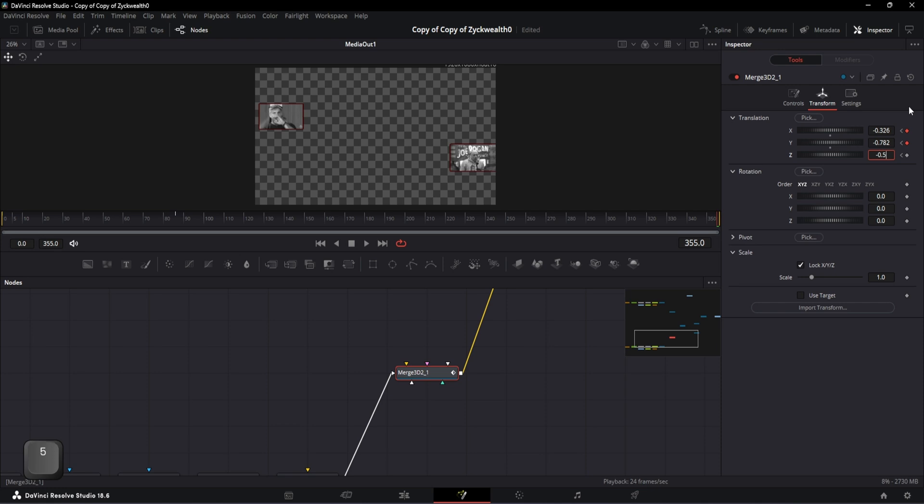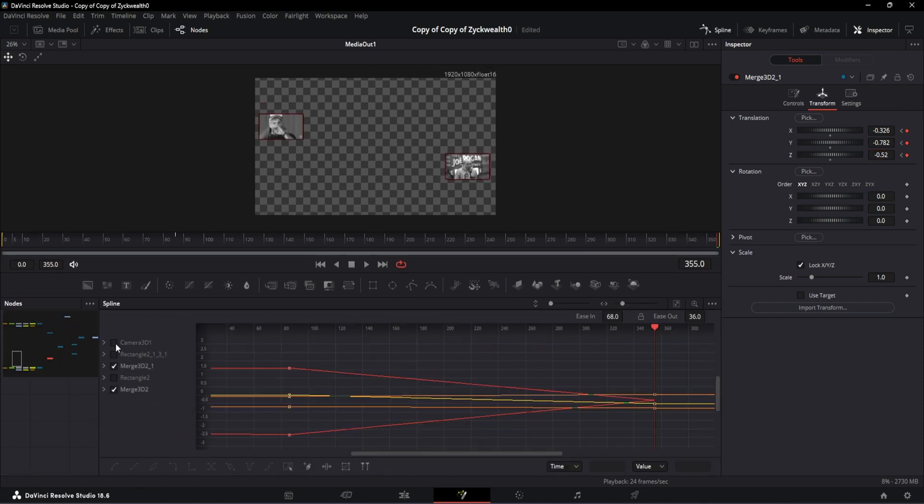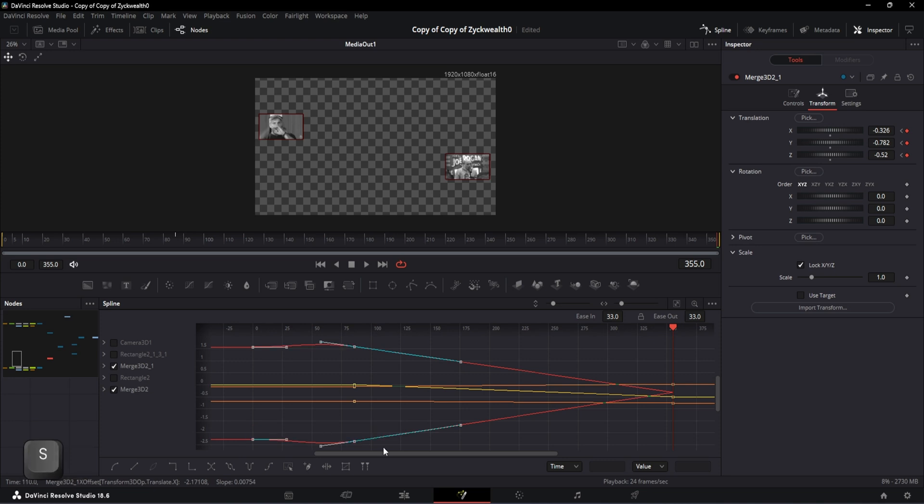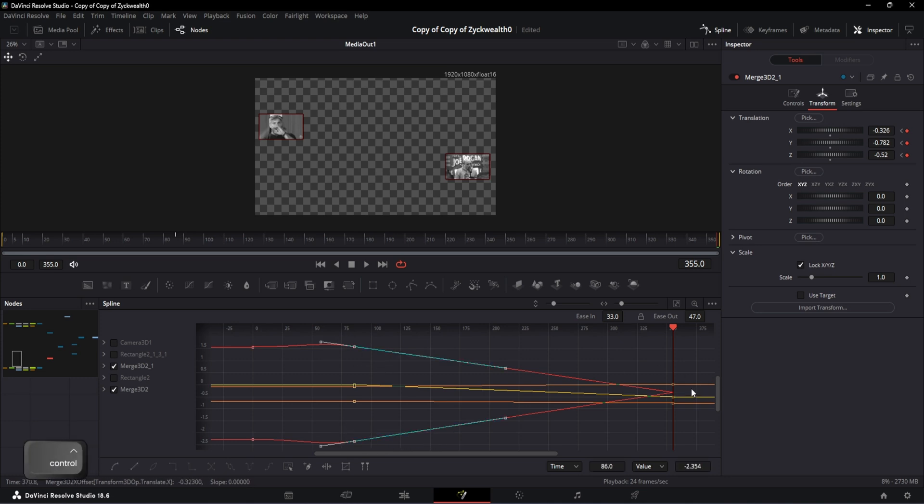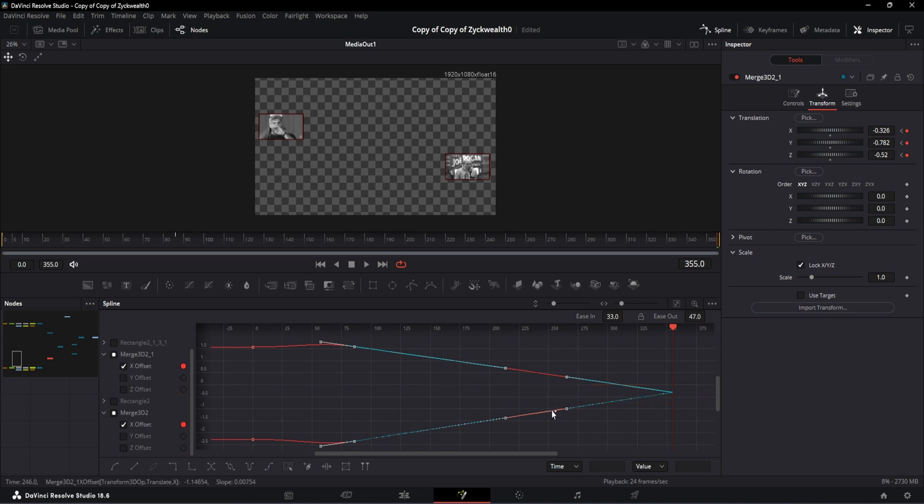Now open the spline window and only enable these two merge ready nodes over here. Select the first two points of the red curve, hit S to smoothen them, and set the ease in and out to 33 and 47 respectively. After that, select the second and third point. And if you're having any trouble selecting the X curves, which is this red one, just go to the merge ready nodes and open the collapse button to see them individually. Then disable the Y and Z curves to only preview the X curves.